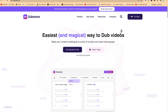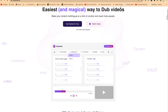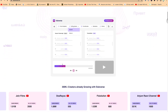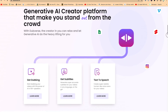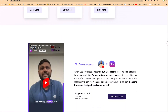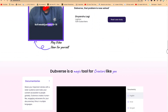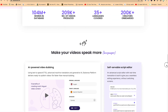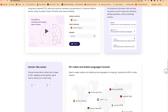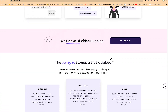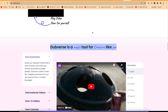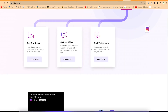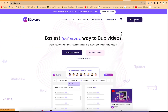The next on the list is Dubverse. Dubverse is a magic tool for creators — it's the easiest way to dub videos and make your content multilingual with a simple click of a button, helping you reach more people. With Dubverse, you as the creator can relax and let the generative AI do the heavy lifting. Come to dubverse.ai, click to try now, and you'll be landed on the platform.